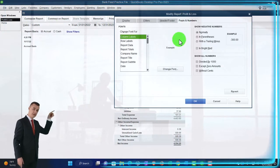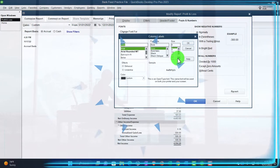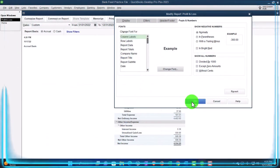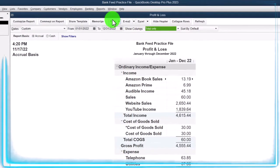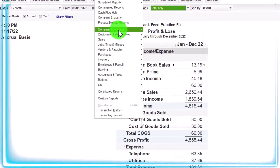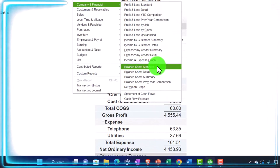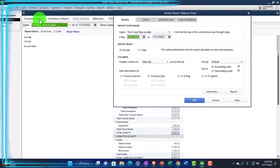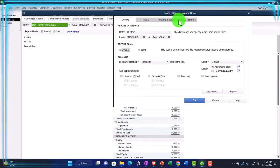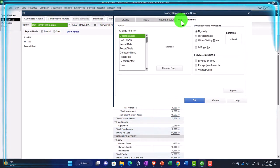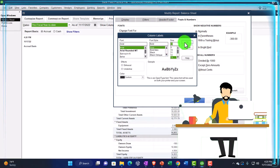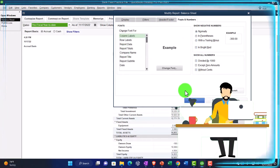I'm going to go to the fonts and numbers to pick up the font to 14 — OK, yes, and OK. Then reports again, company financial, but this time the balance sheet standard, customizing it so we can change the range from 01/01/22 to 12/31/22, and then the fonts and numbers change up to 14 — OK, yes, and OK.